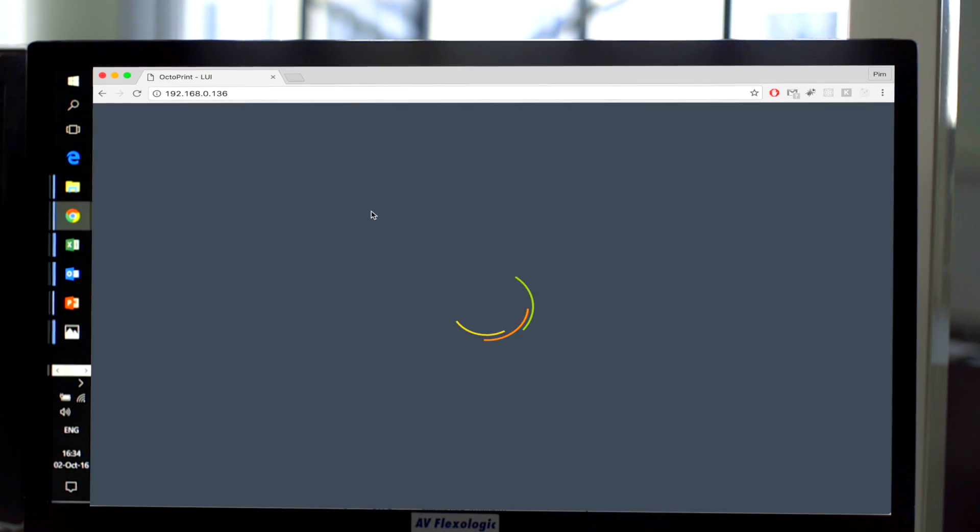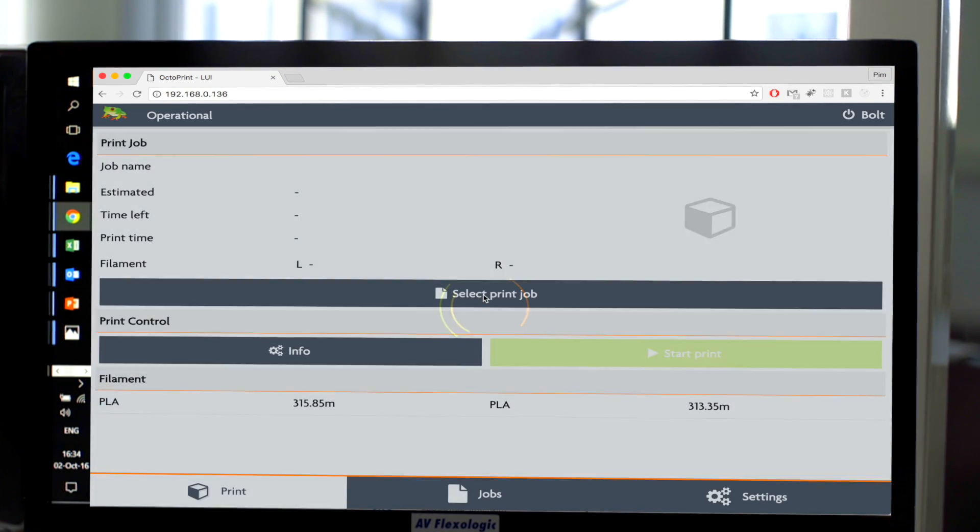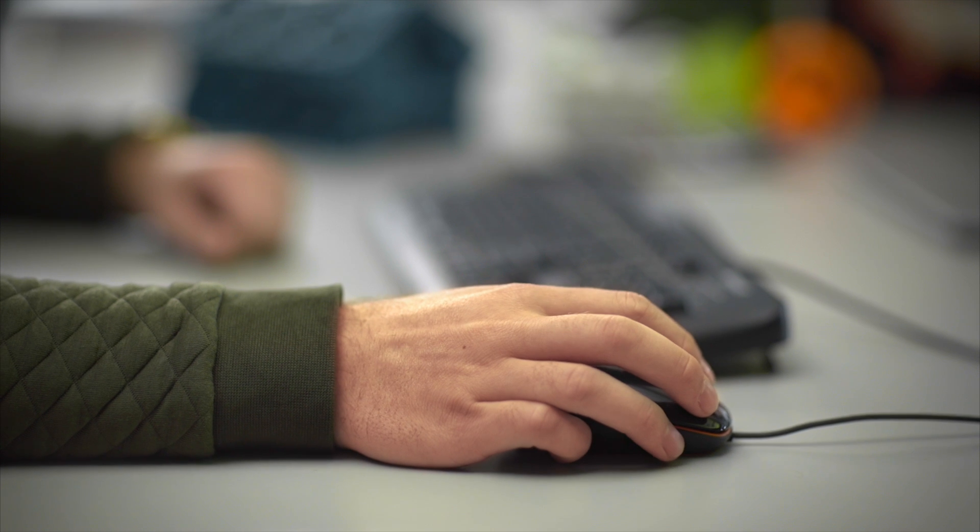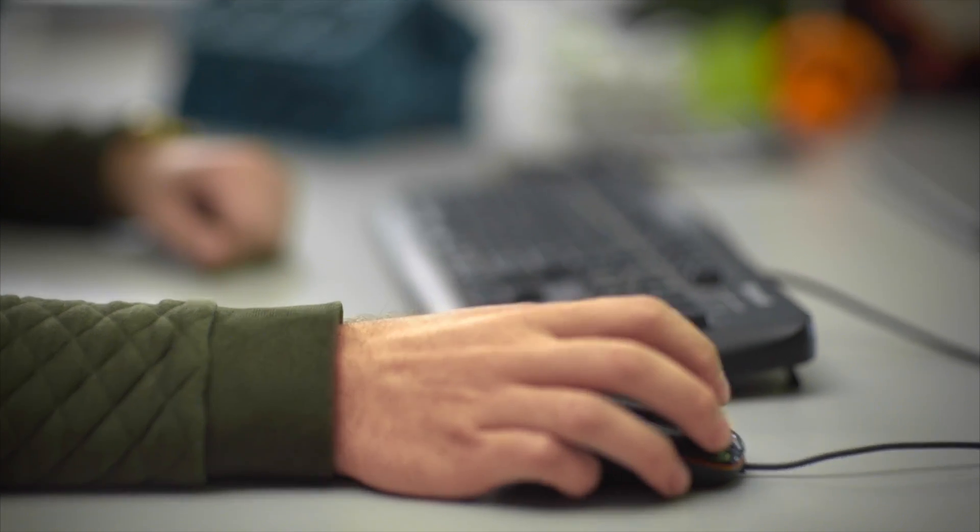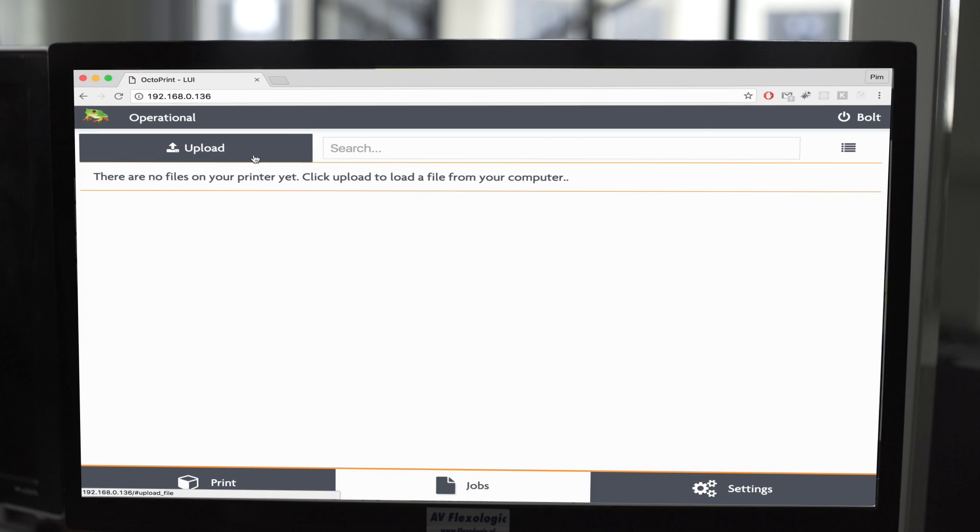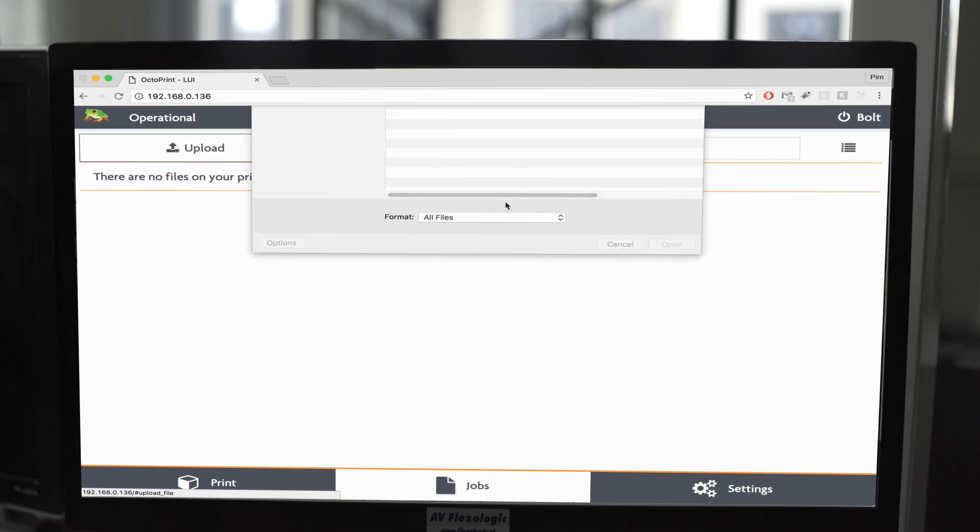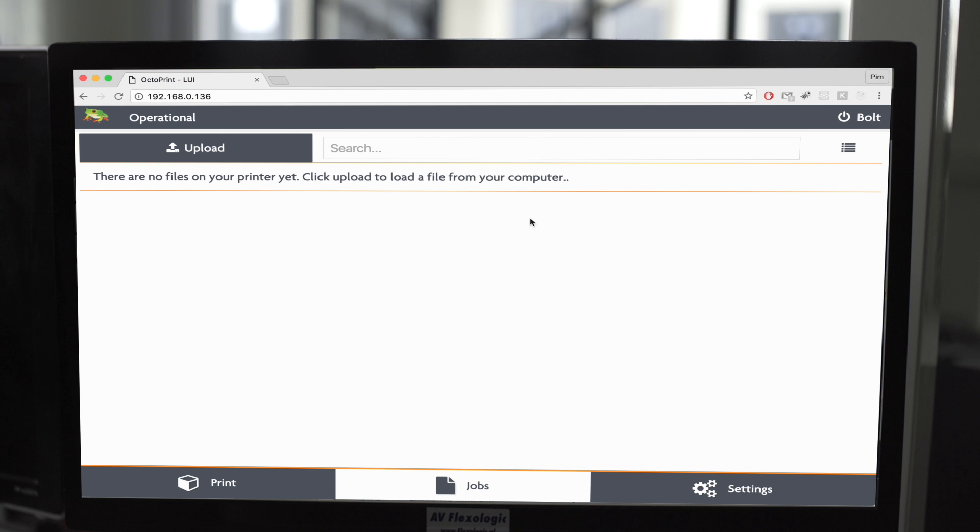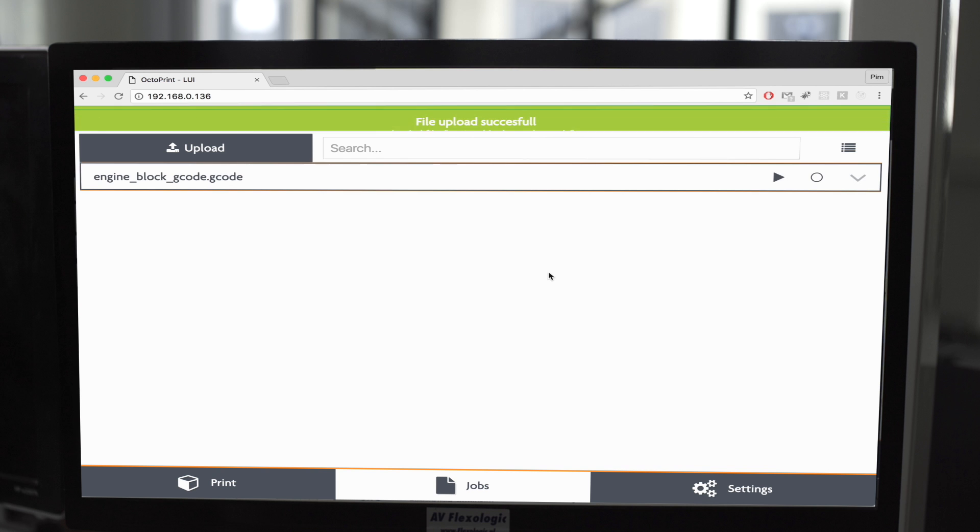The Bolt is Wi-Fi connected and can be operated through any device with a browser. The file is uploaded directly to the printer and the print can be started remotely.